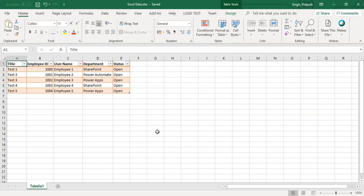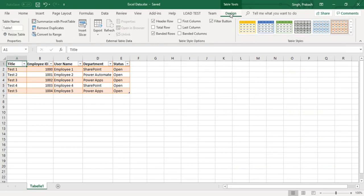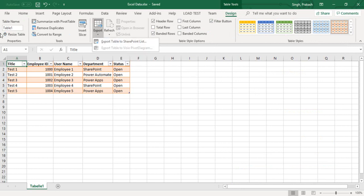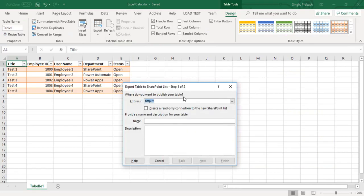Once that is done, in the Design section you can see there is an export option - export table to SharePoint list. My table name is Table 1. You can see here, just click this one.